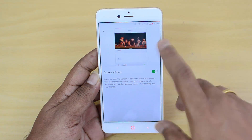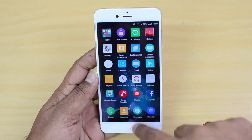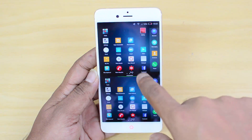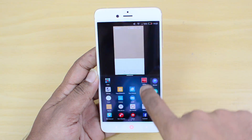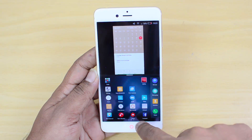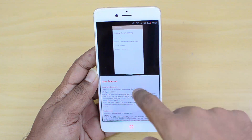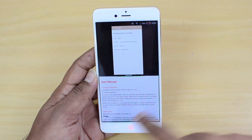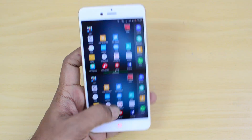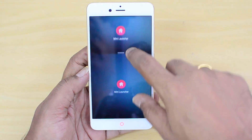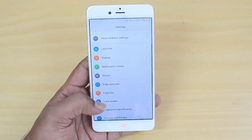Screen Split lets you run two different apps at the same time. For example, you can run Calendar in the top half and the User Manual in the bottom half. You can increase or decrease the size of each pane by dragging, or disable split mode altogether.